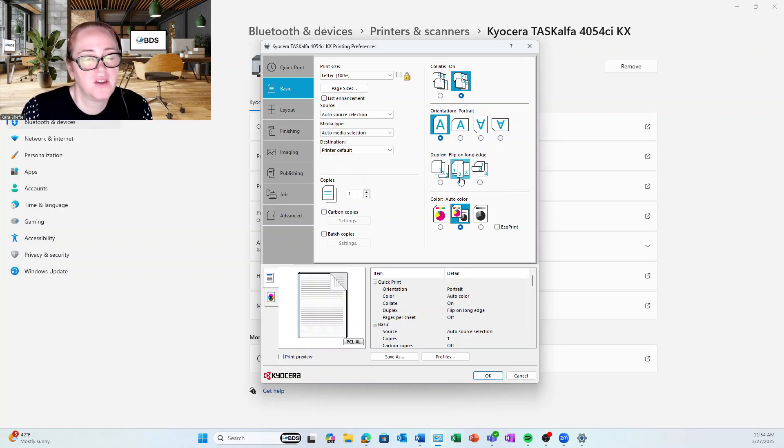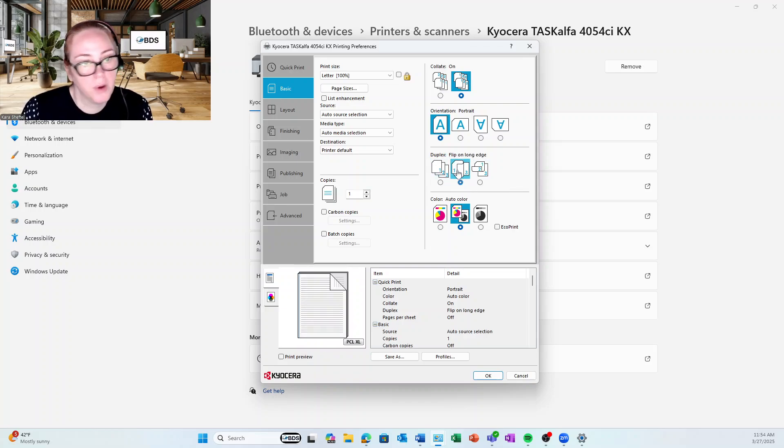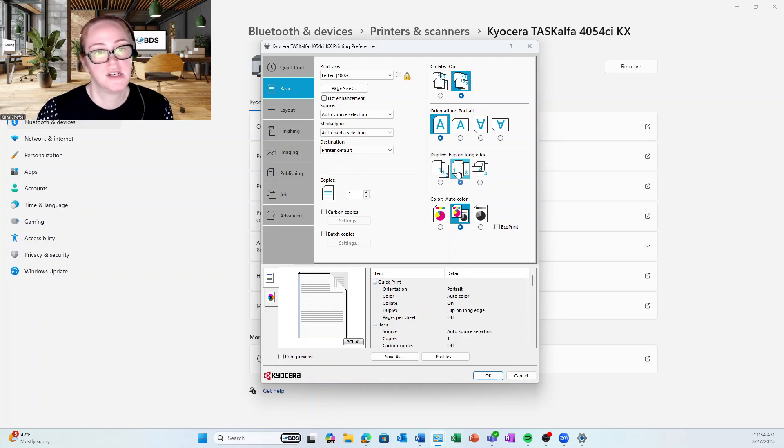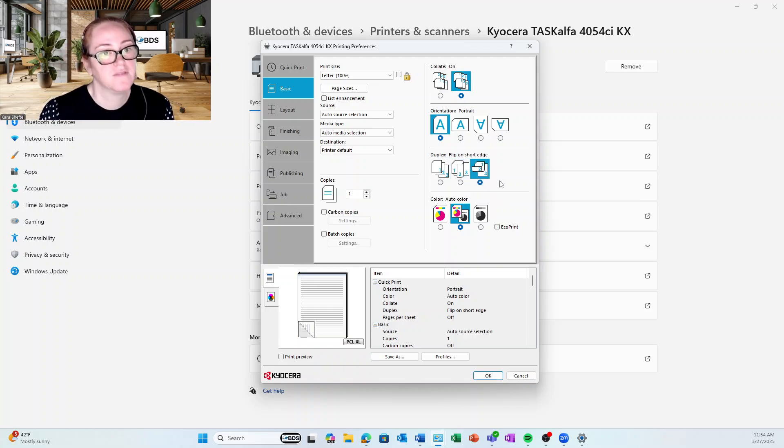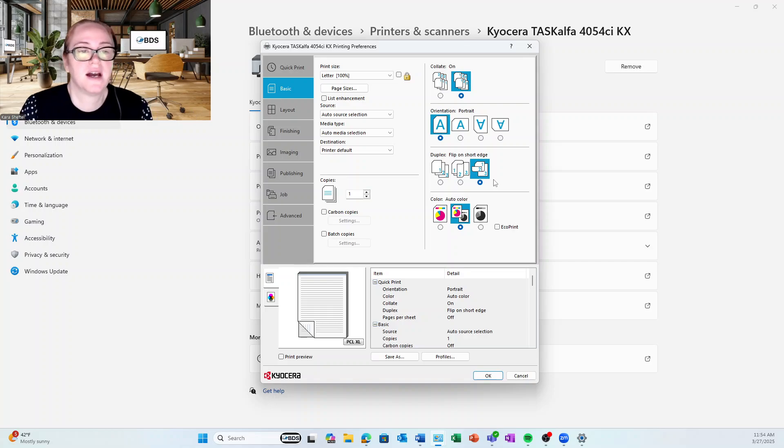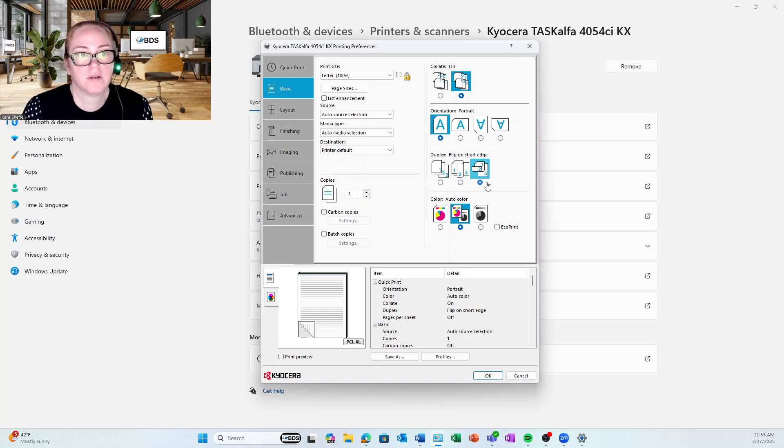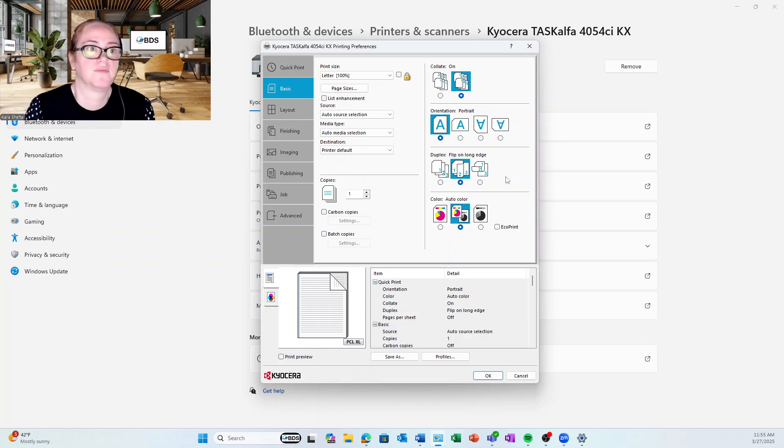If you flip on the long edge, it's going to be like reading a book when you put your pages into a binder. If you do this option, flip on short edge, it's going to be like you're looking at it on a clipboard. So I'm going to do this one.